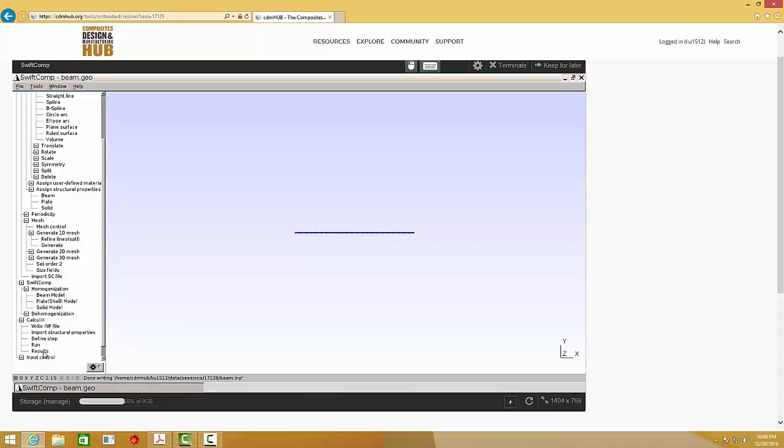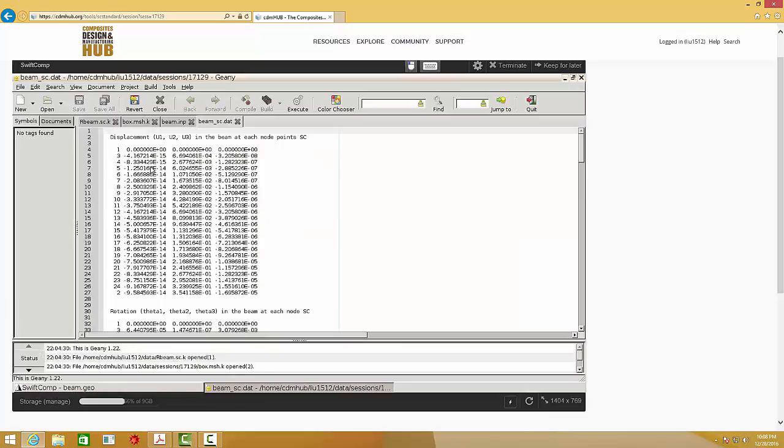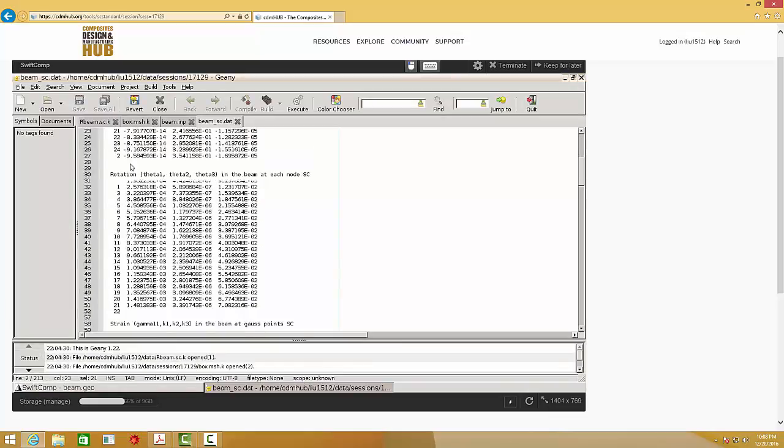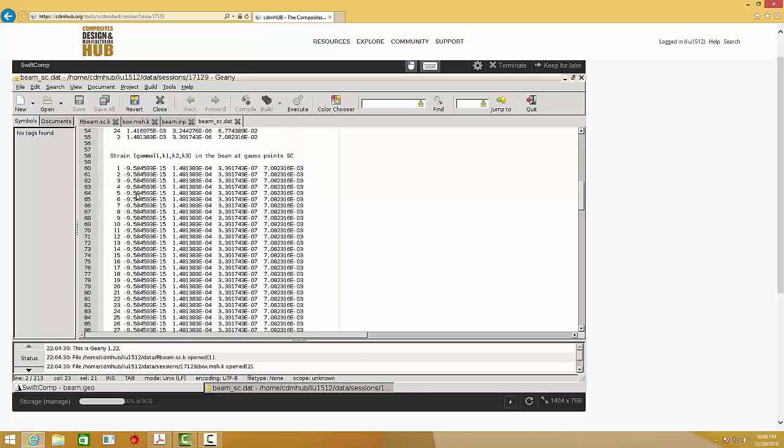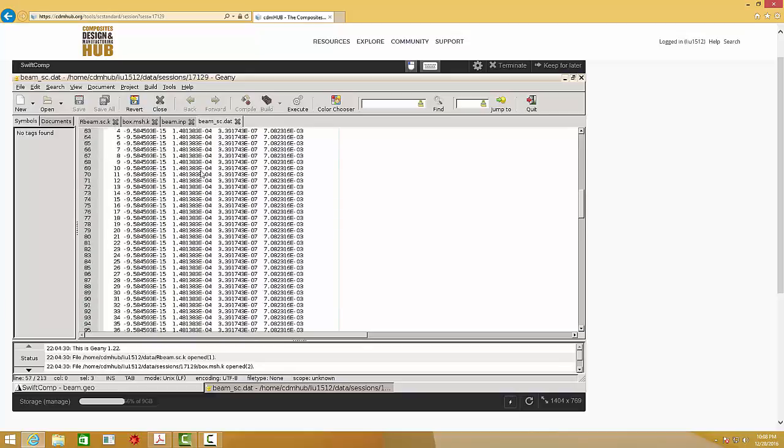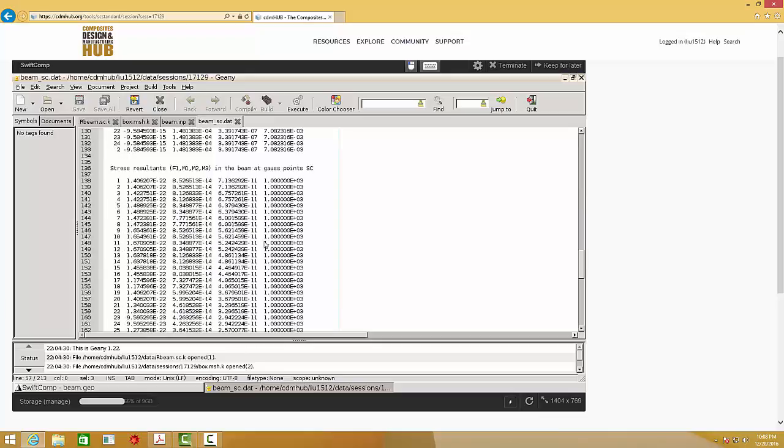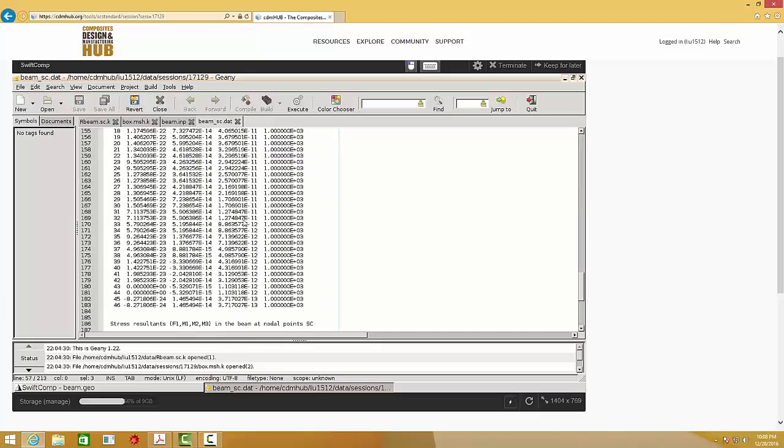And we can see the results. You see, we can see the displacement, rotation, and strain at the Gauss point and strain at the node point. And also the stress resultant.